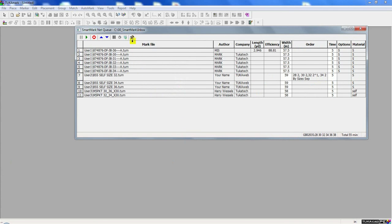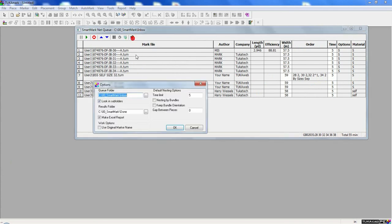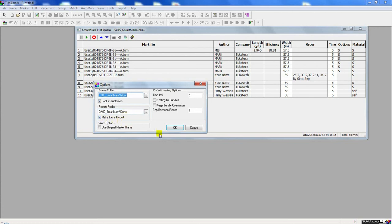If we look at the options, we can see that when the file is finished, it will save into the results folder called Done. Each user will have their own folder in the Done folder. And we instruct the system to also make an Excel report to go along with it.